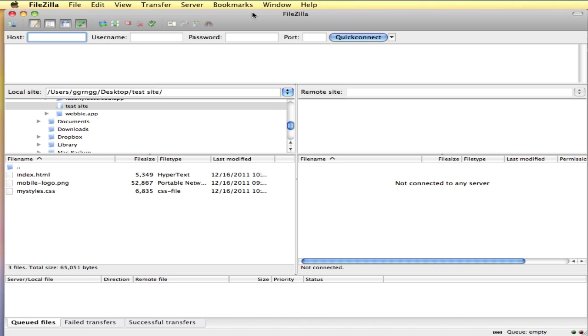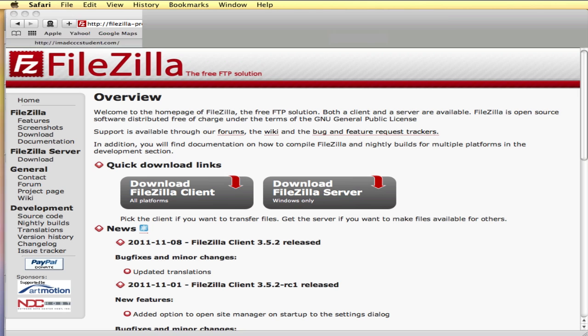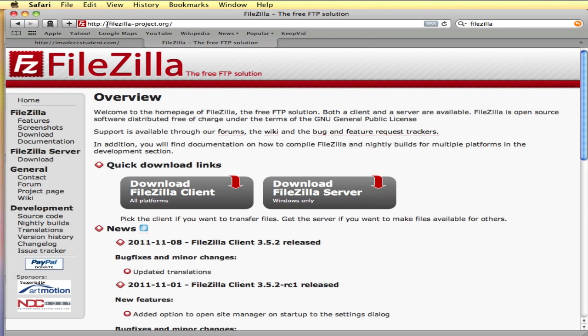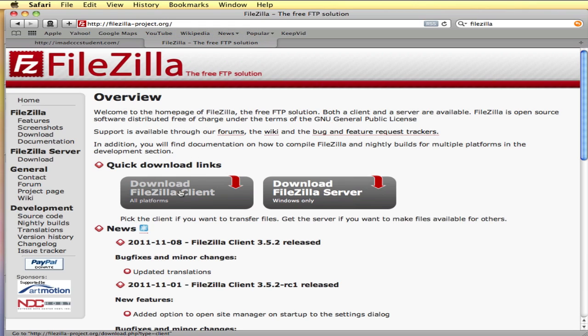One of the first things you need is a copy of FileZilla. To get a free copy, you can go in your web browser to FileZilla-Project.org and you want to download the FileZilla client, because you pick the client if you want to transfer files.